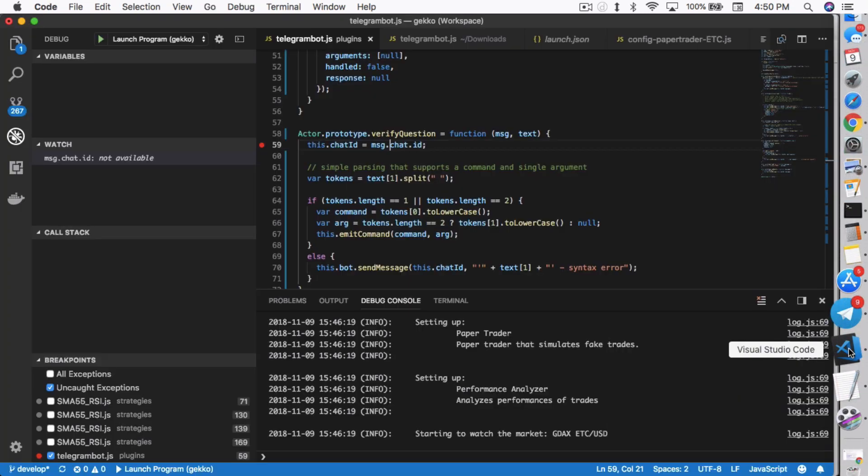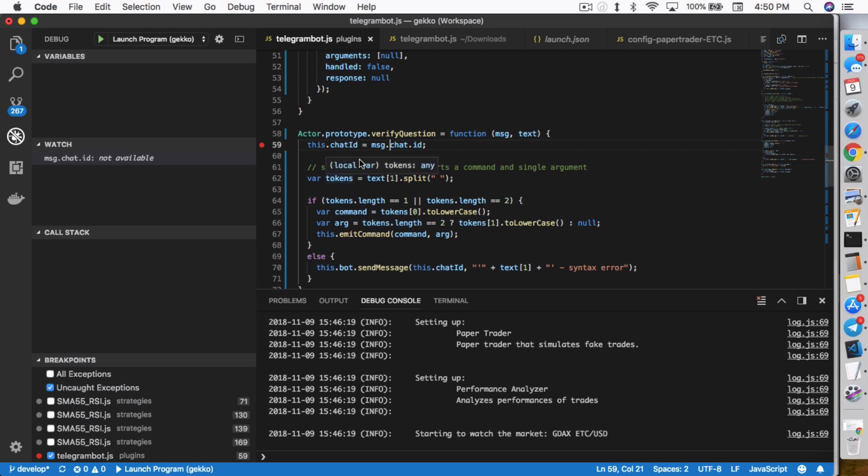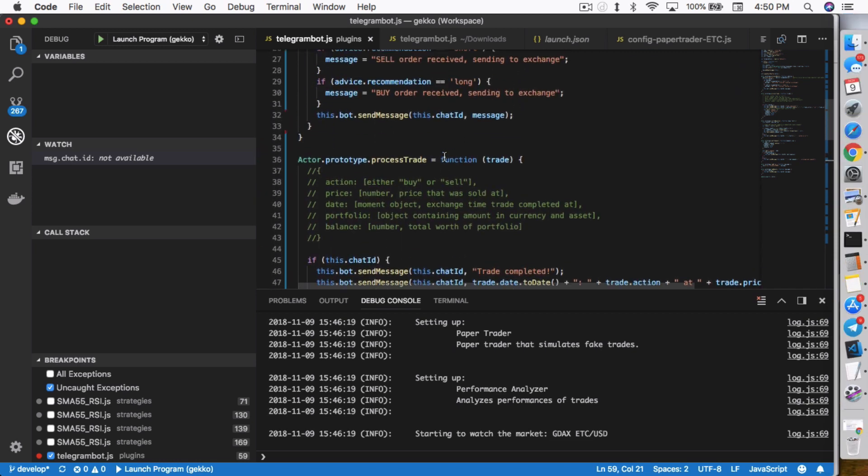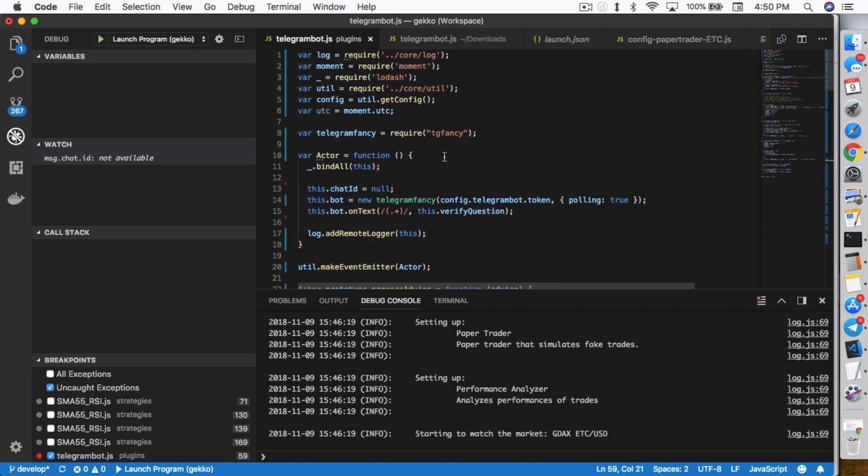Back here, inside the telegram bot.js file, verify question. I'm going to go back up for a bit to show you what's happening. When you enable Telegram in Gekko, it runs through this initial process where it actually assigns a chat ID. Right now, the default when it first starts up, the chat ID is no.